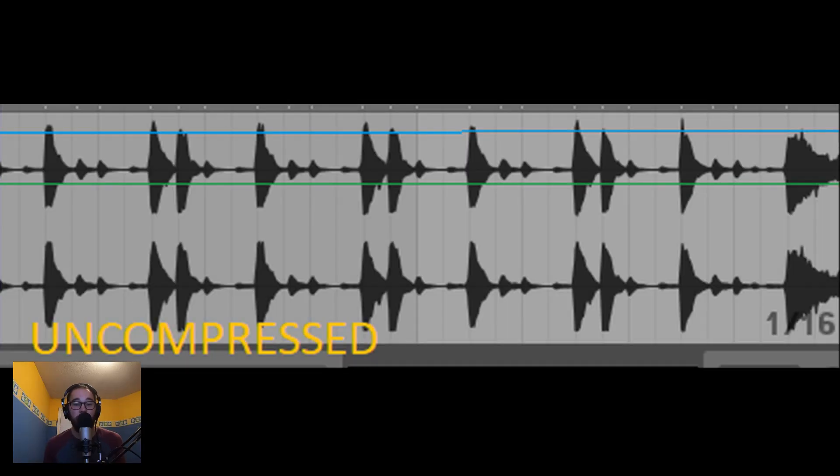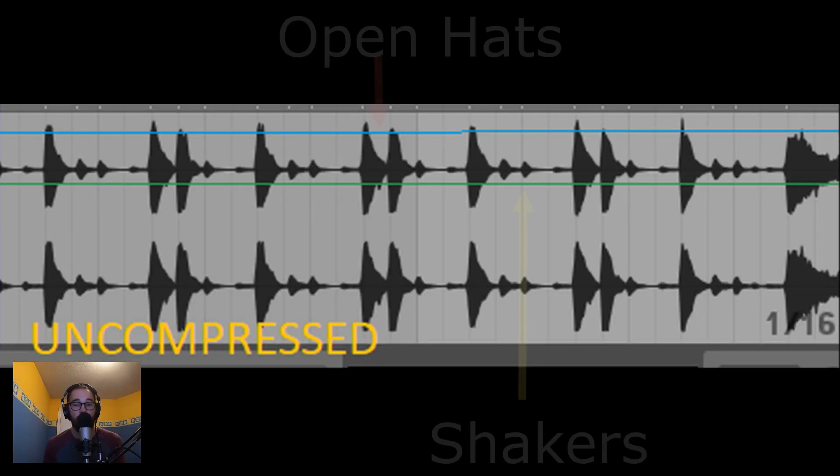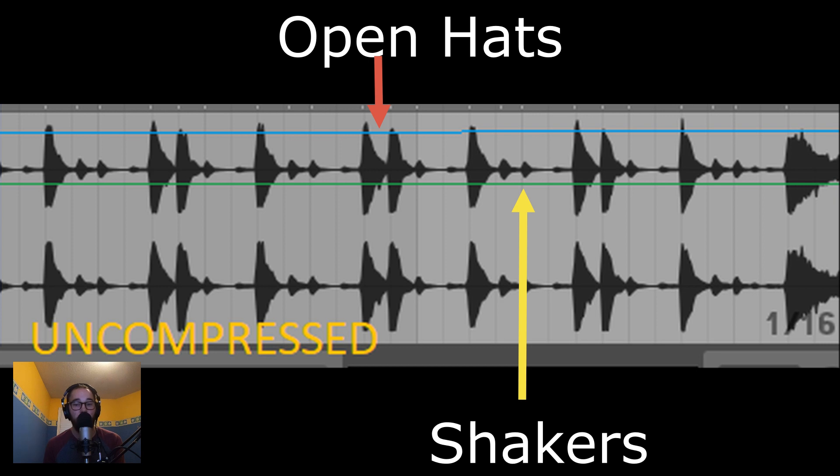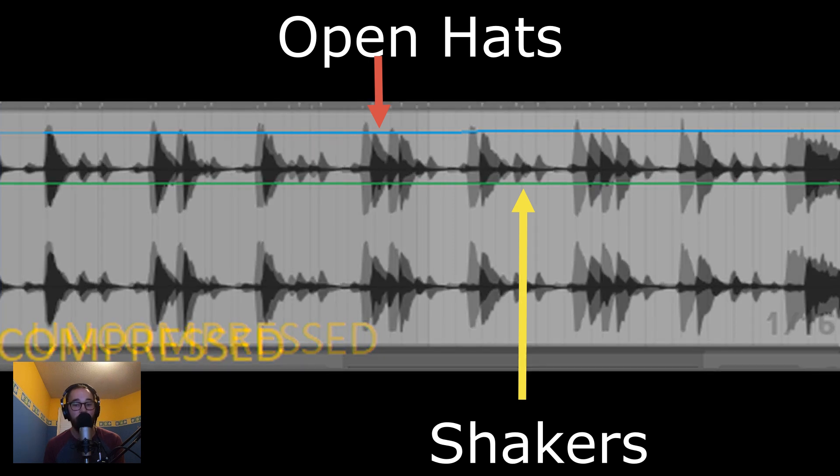So here is an example of an uncompressed shaker loop. Without the compression, the open hat is much louder than the shakers, but in the compressed version, the shakers are louder and the open hat is quieter.